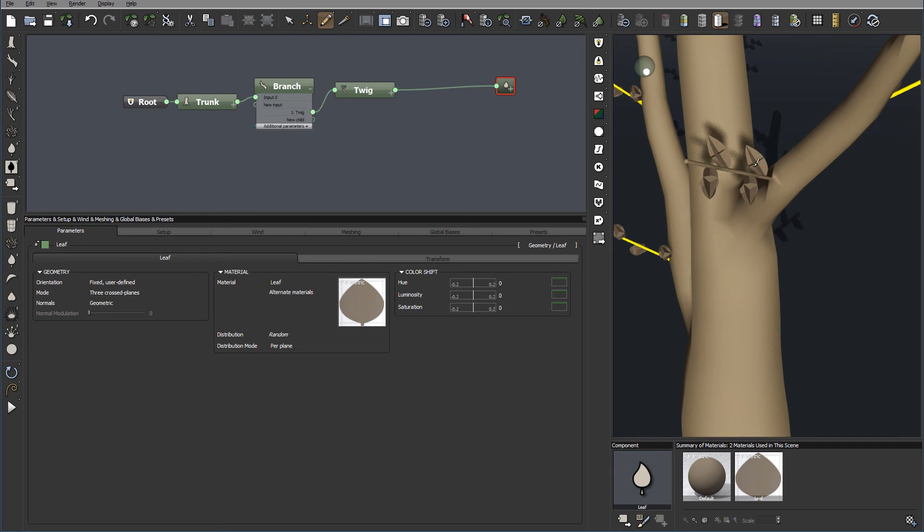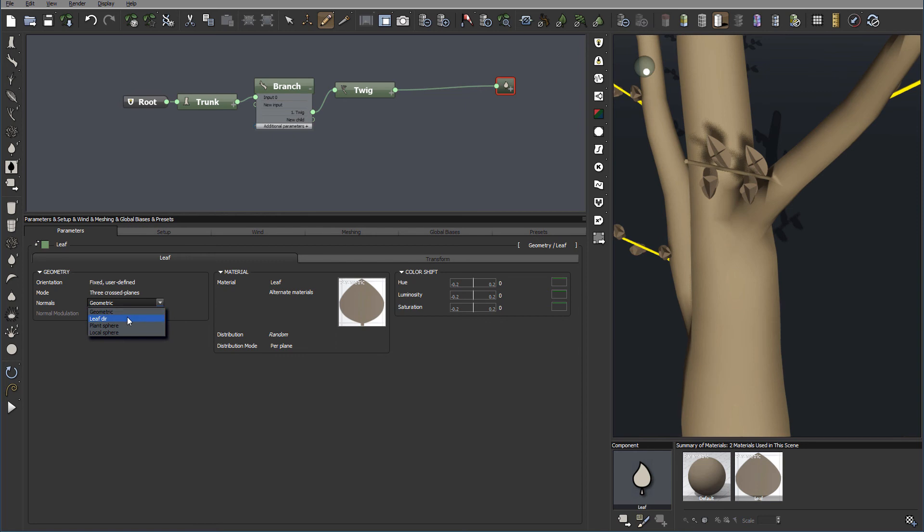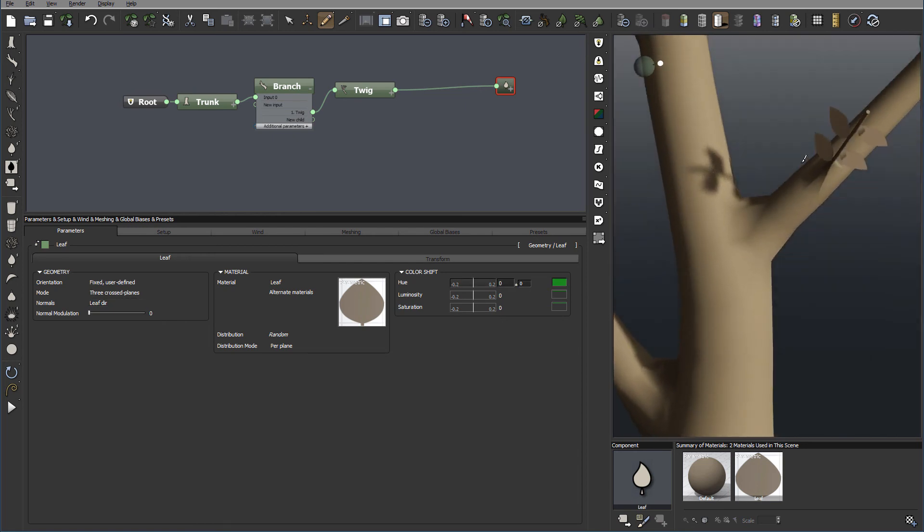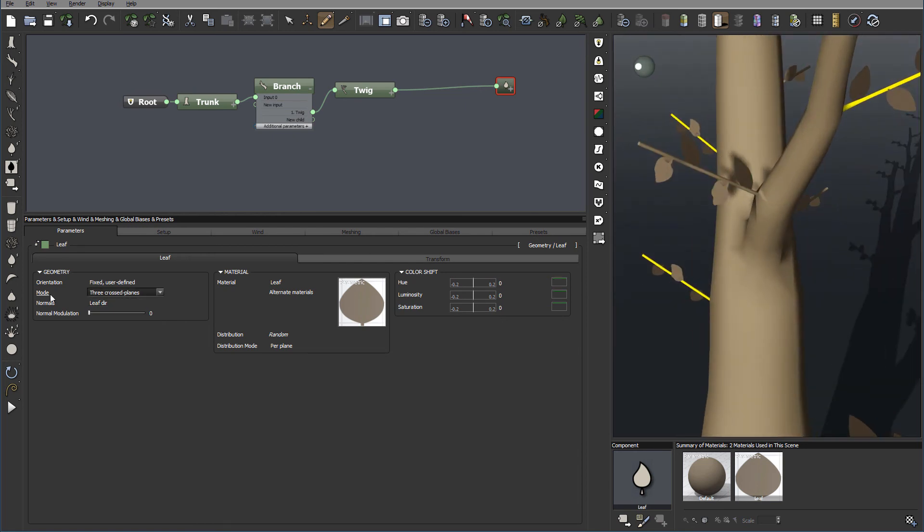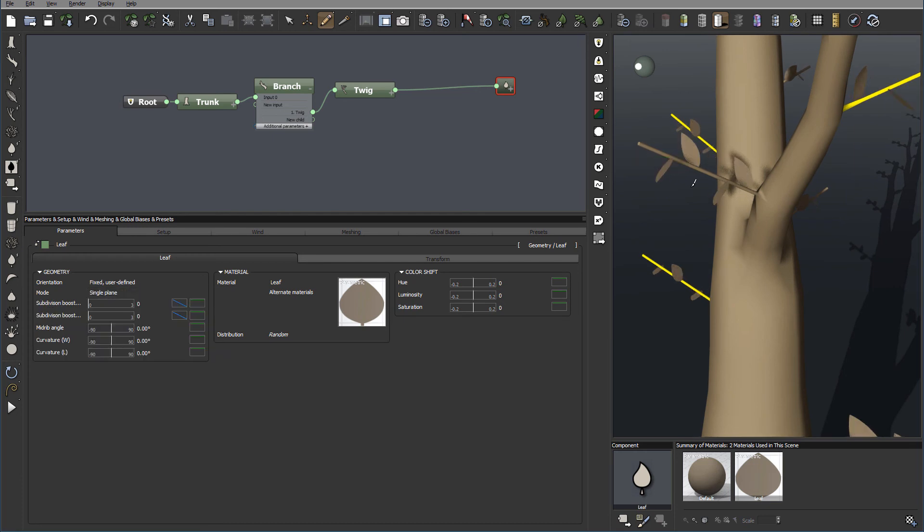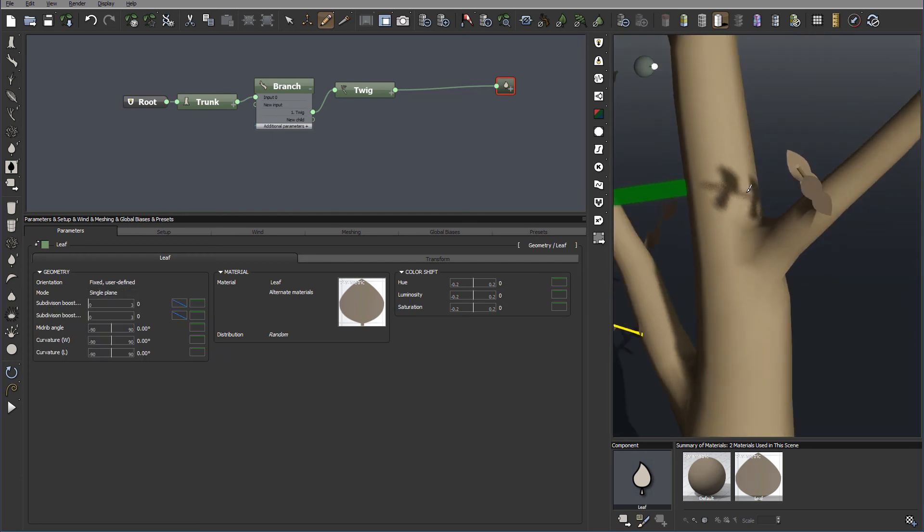Now we have a little bit different shape. So in this case if you want to do maybe a flower or something else, you can go and modify it the way you think it should actually display. Let's go back to our geometry. Single Plane as a basic leaf.